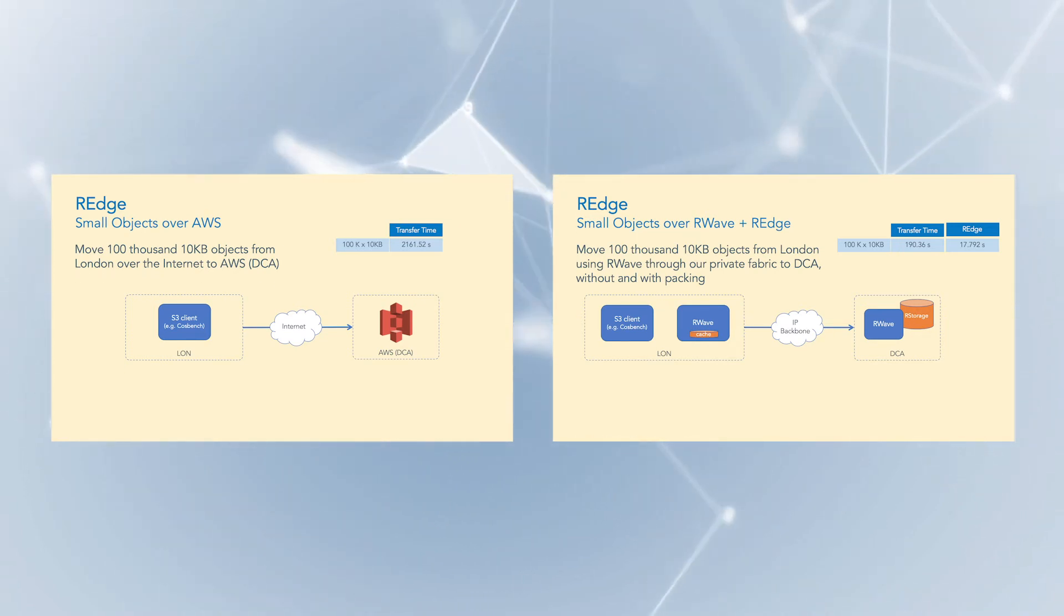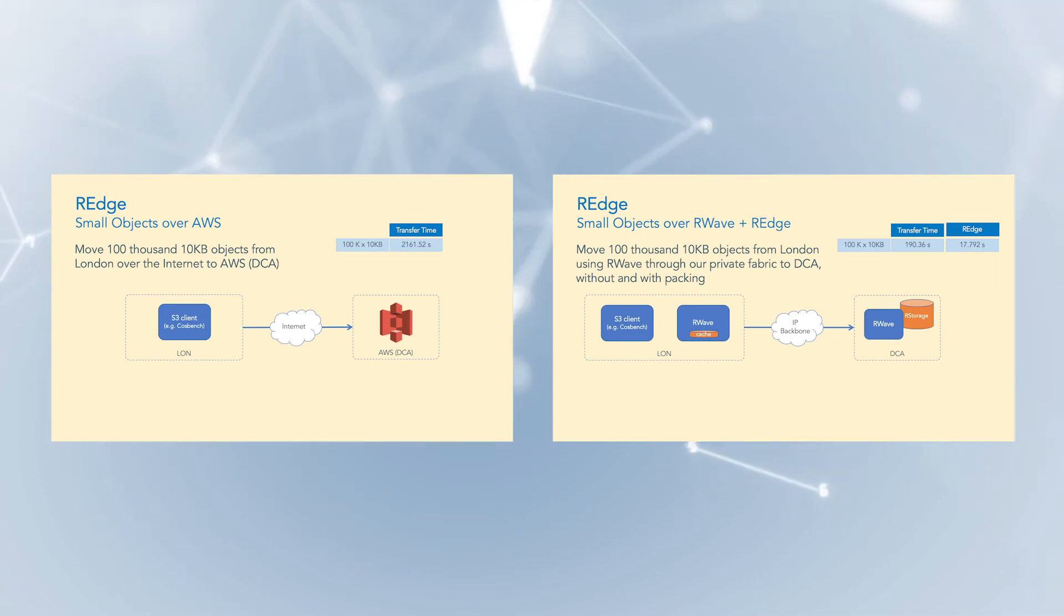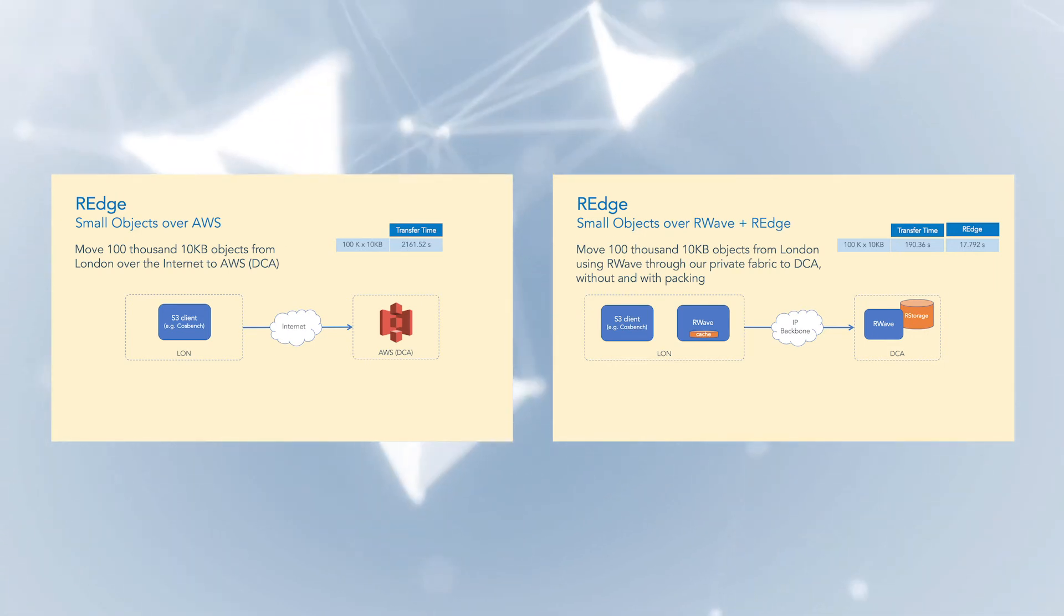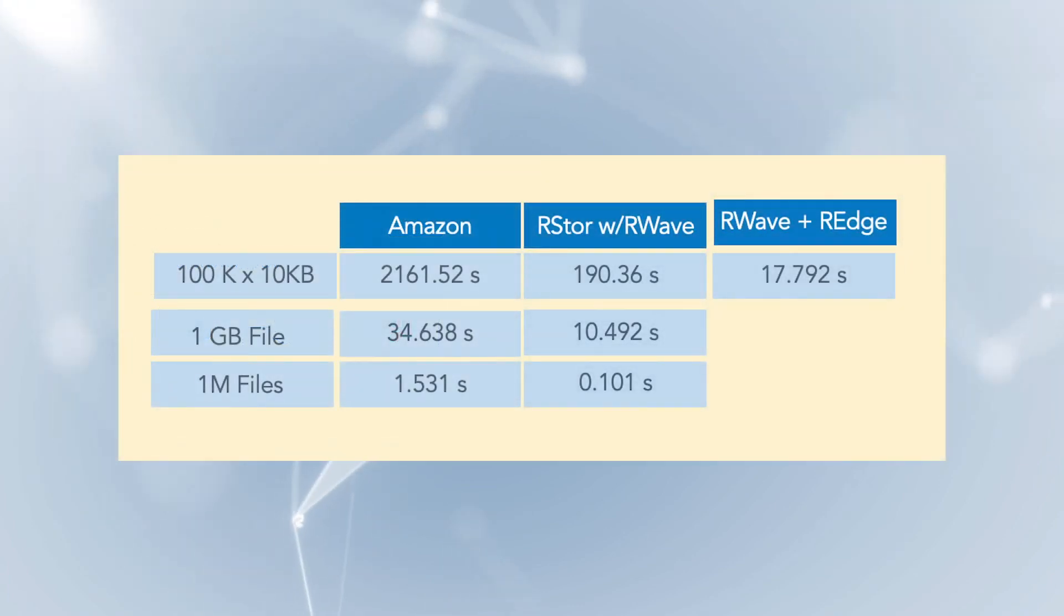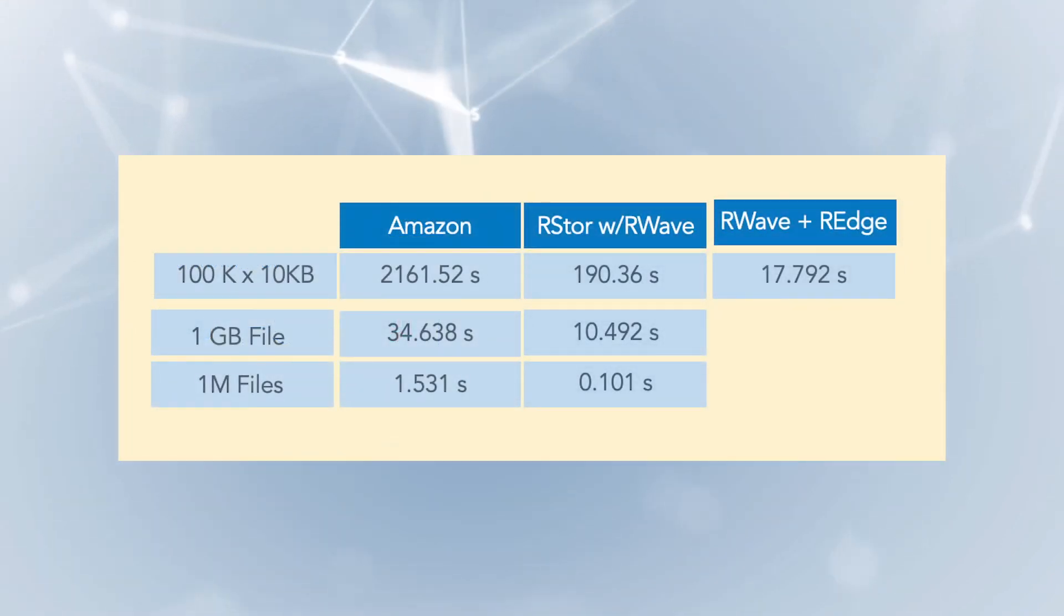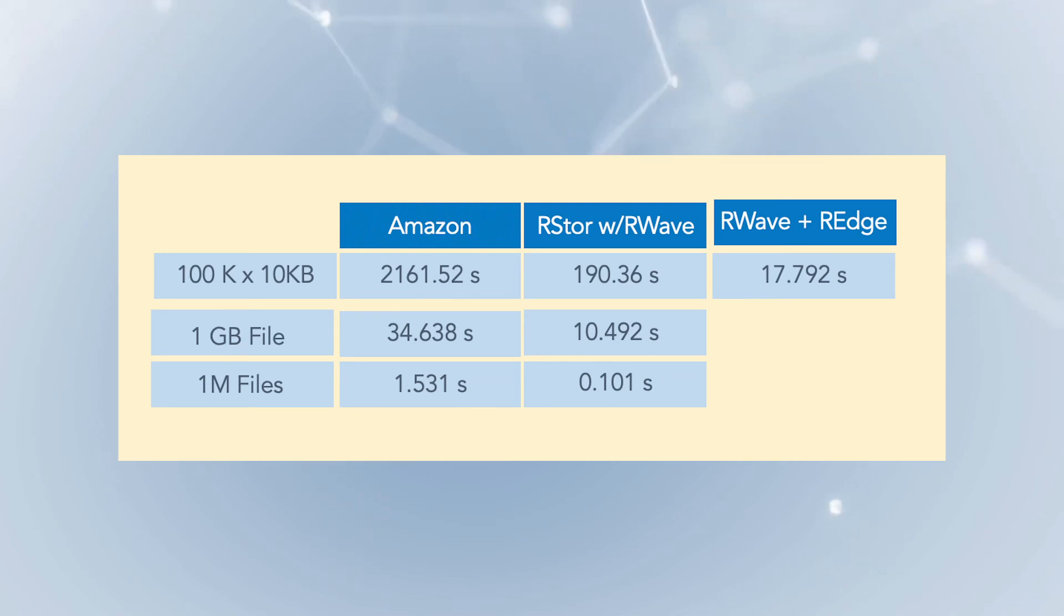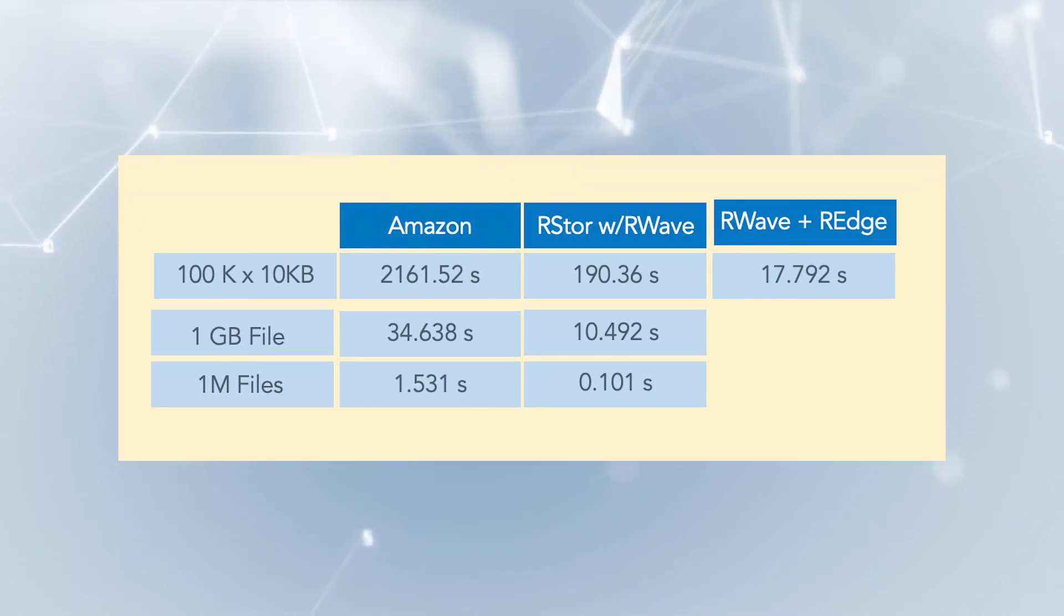R-Wave and R-Edge technology increase point-to-point data transfer speed when implemented on a cloud network. The data in the chart highlights the dramatic improvement in transfer time realized through the utilization of R-Store's unique acceleration technologies.